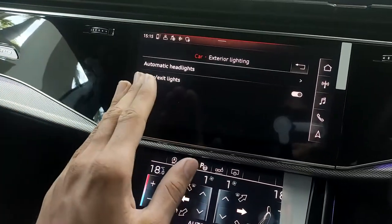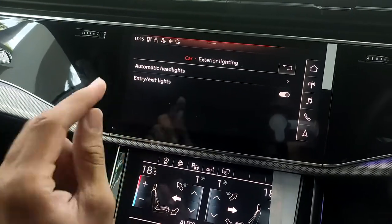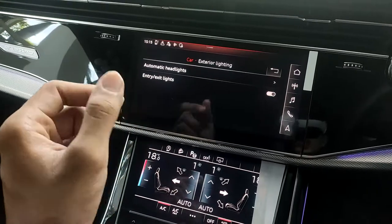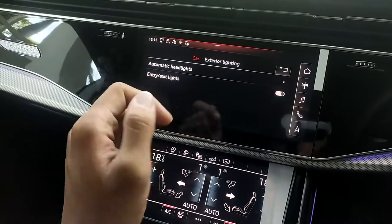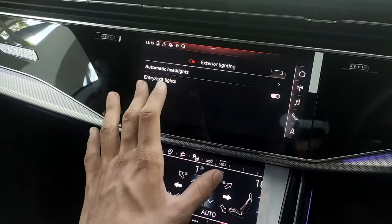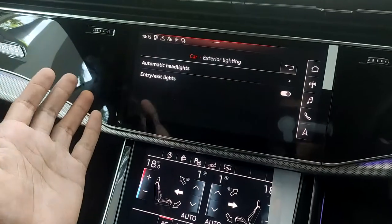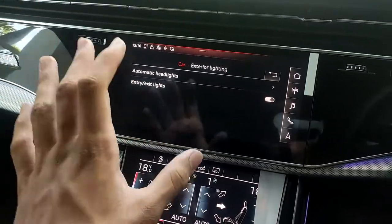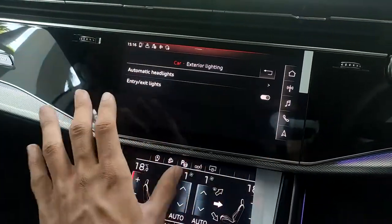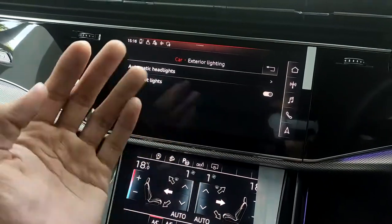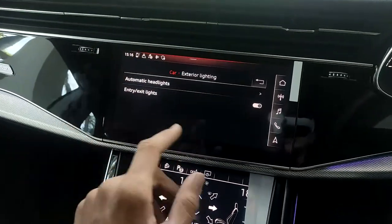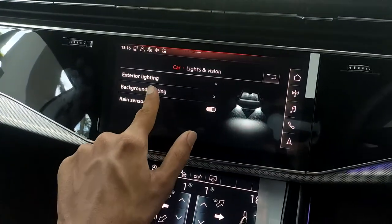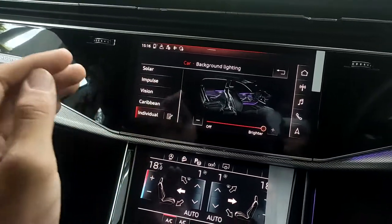Under lights and vision, we have automatic headlamps and entry/exit lights. When you press the unlock button on the key fob, the headlights turn on to greet you, and when you press lock they stay on for 10 to 15 seconds as a goodbye — which is a really cool feature.